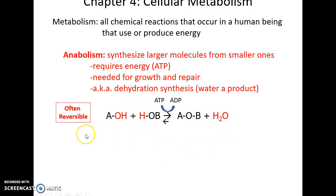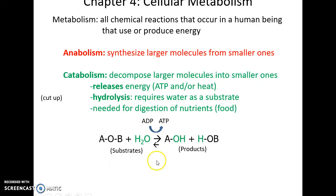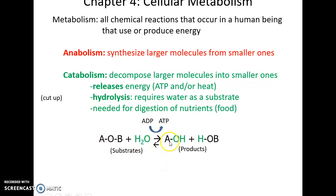Going the reverse direction is often called catabolism, where we take a large substrate and break it down into smaller ones. This often takes water as a substrate and as a bonus produces energy, turning ADP into ATP and/or producing heat. Since water is needed and gets broken between parts of the substrate, this is often called hydrolysis.